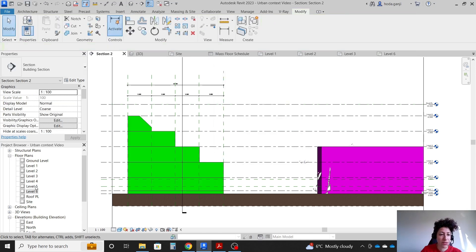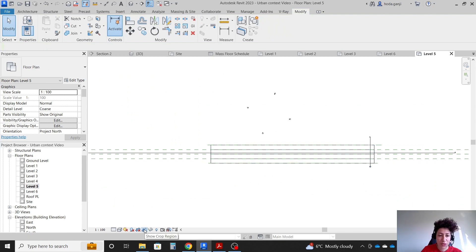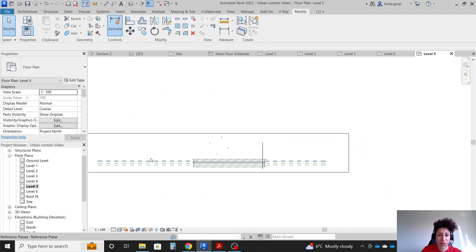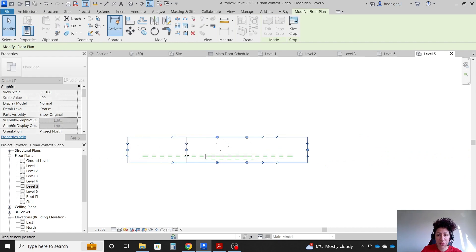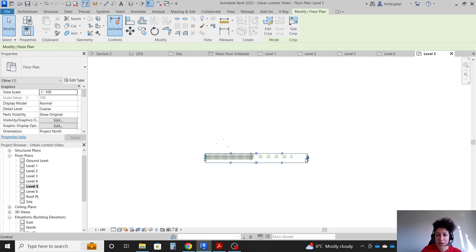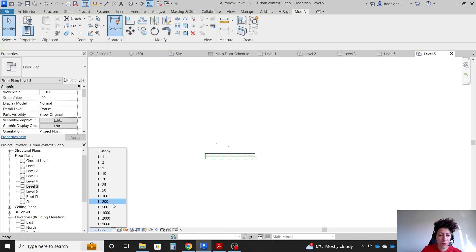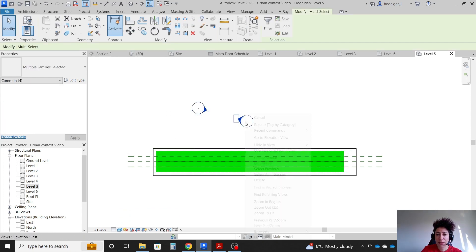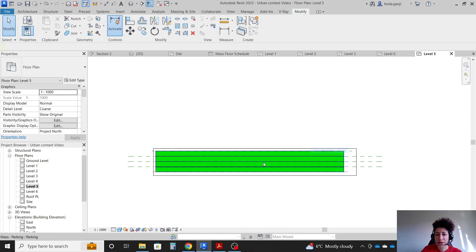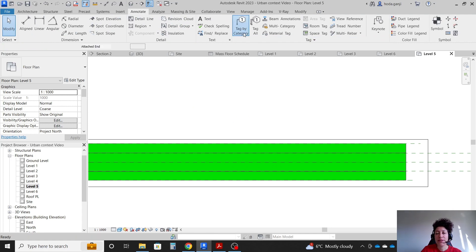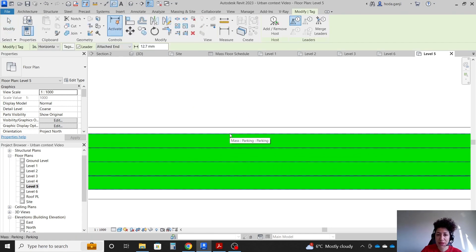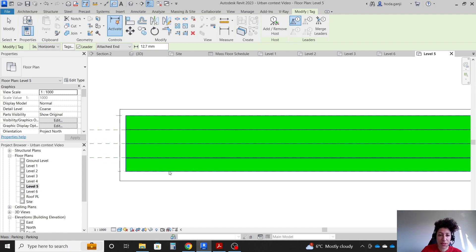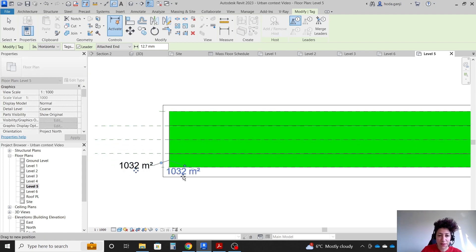On level 5, show the crop region and crop the view. Go with 1 to 1000, shaded. Hide in view by category. Then annotate, tag by category — hit tab here. When I hit tab, there is no floor to select on this end, but if I hit tab on the other end we have some floor.